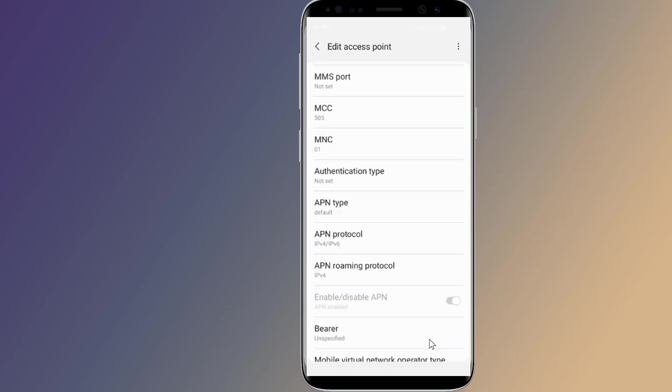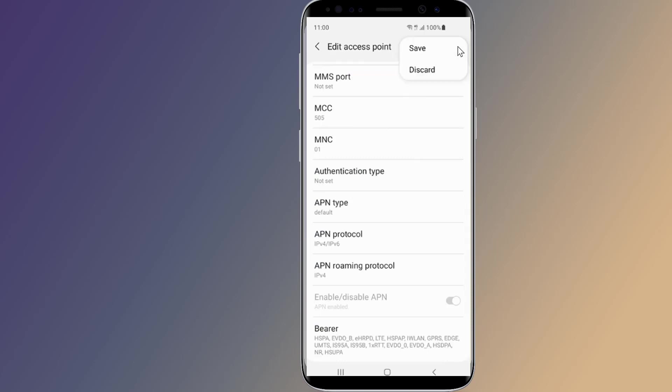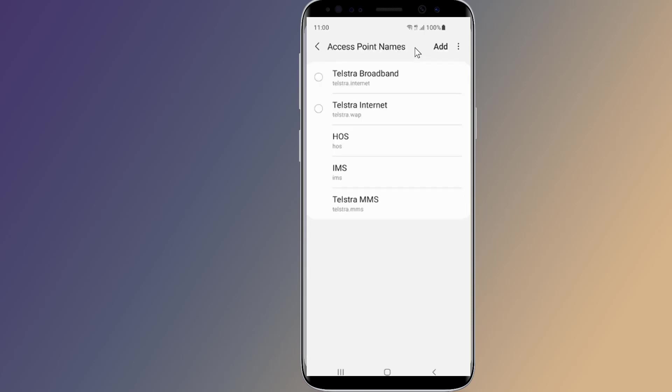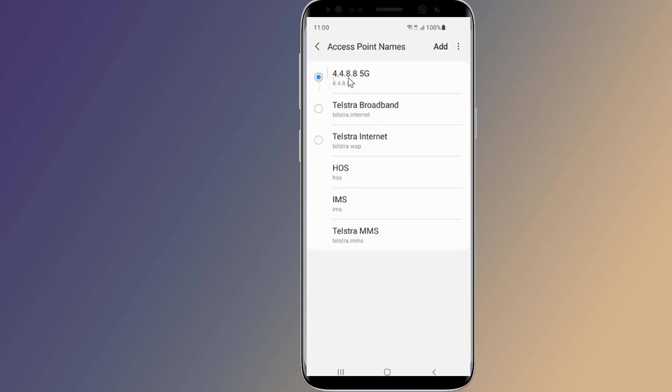Now you need to save the APN. You do that by pressing the three dots in the upper right and selecting the save option. Once your APN information is saved, go back one screen to the list we saw earlier.